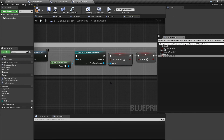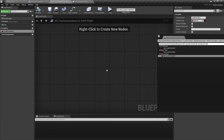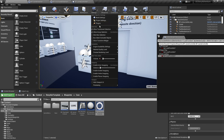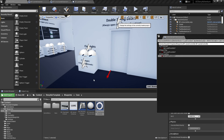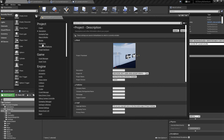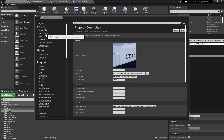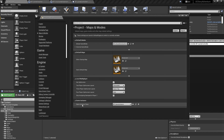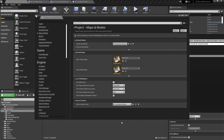Now you can safely remove the other game instance. Importantly, inside the Project Settings, go to Maps and Modes, and under Game Instance, set your own game instance as the default.